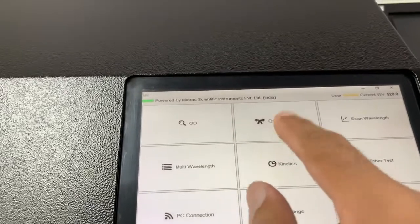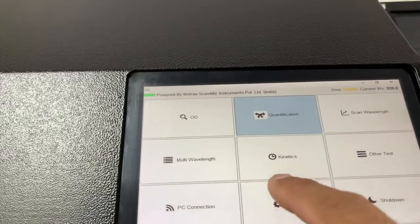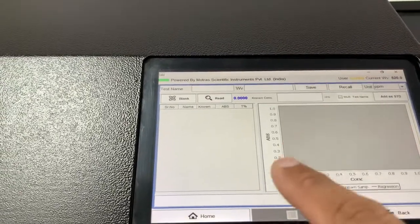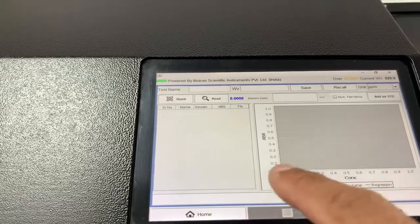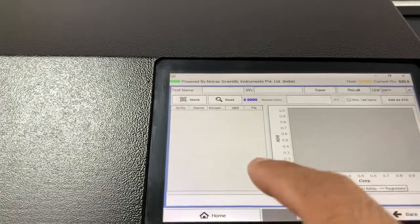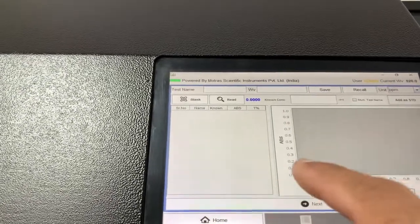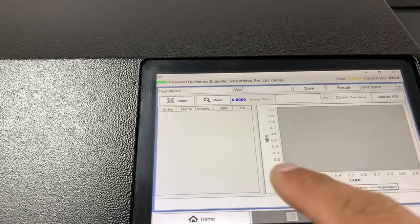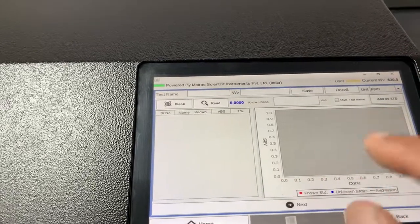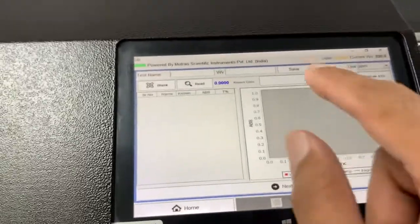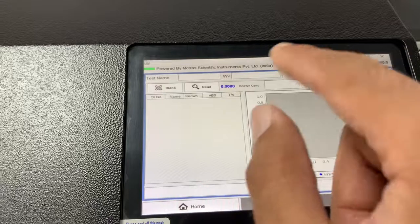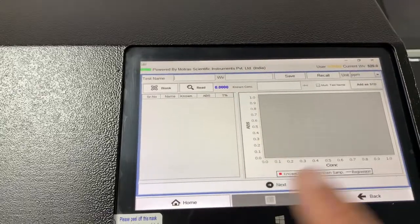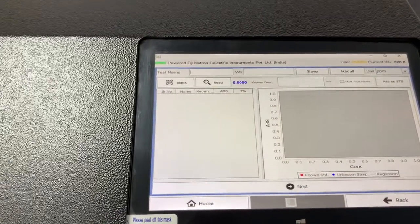We have quantification mode. We can create a graph and the system will automatically compute the unknown by plotting the points on the graph. You can save and recall previous graphs as well, and directly run samples on them.